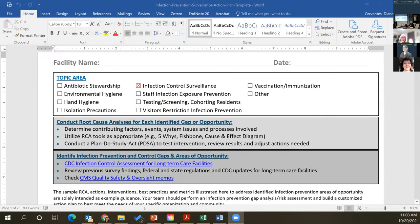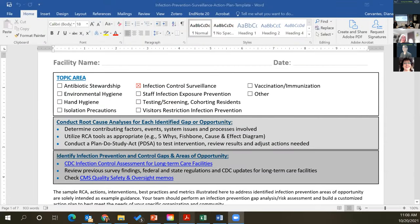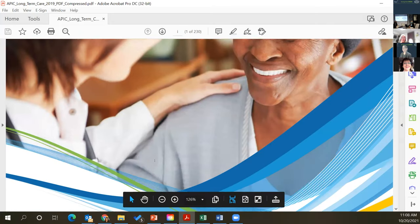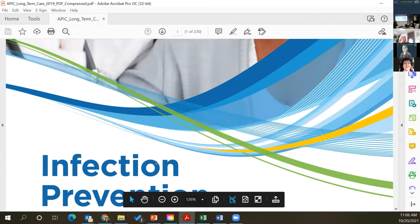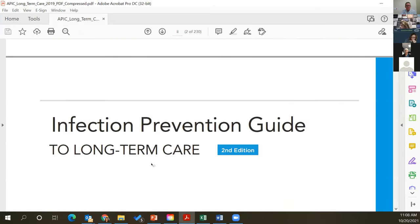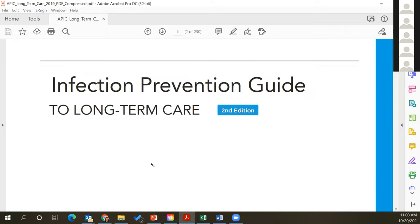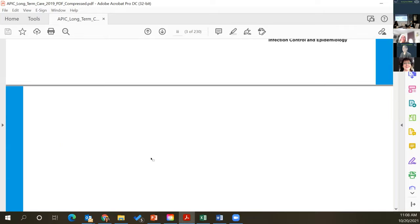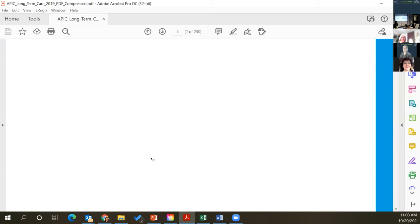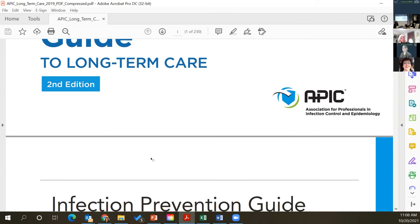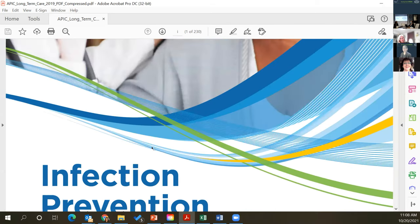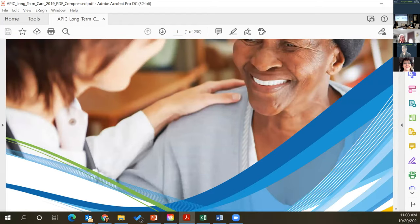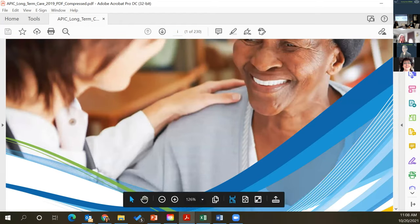This is the book I mentioned — if you were to buy it online right now, the same edition is over a hundred dollars. APIC provided it for free for long-term care facilities early in the pandemic, so I made sure to save it to share with anyone who needs it.